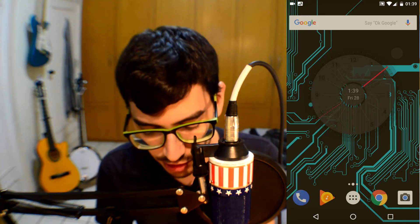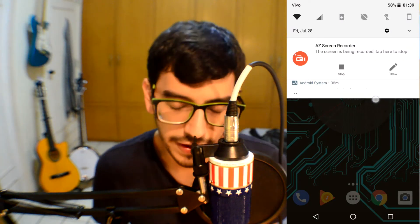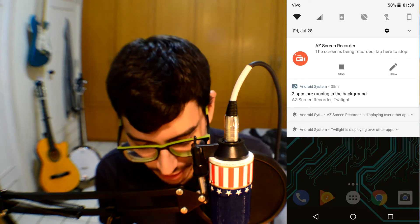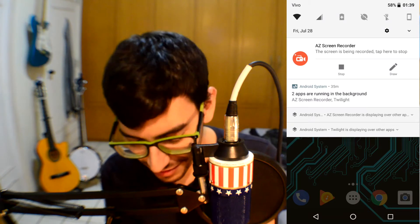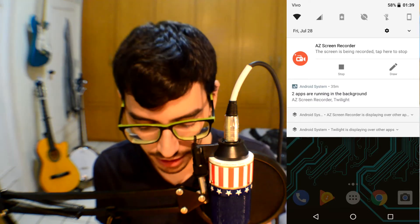I thought you couldn't turn them off, and that's what I found on the internet too. So I'm making this video to clarify there is a way to get rid of those notifications. Right now there are two notifications — one for the camera using AZ Screen Record, and the second is the Android system notification about background apps showing two apps running in the background.